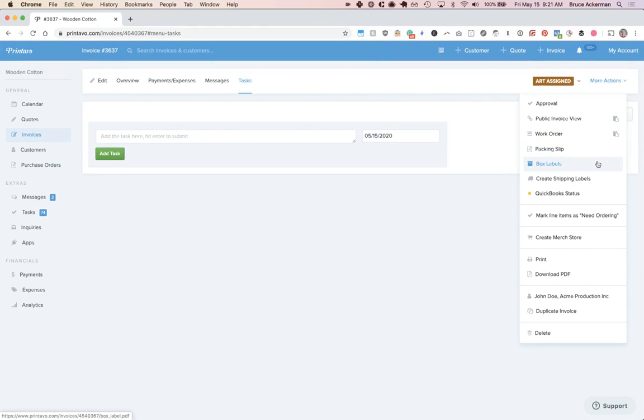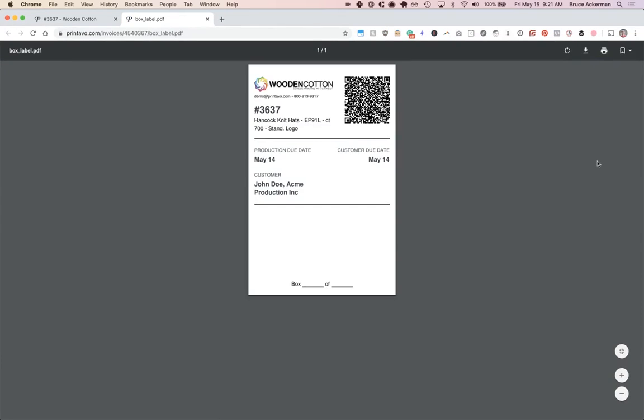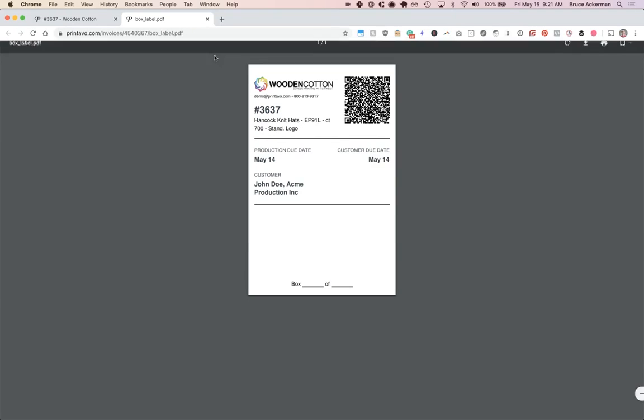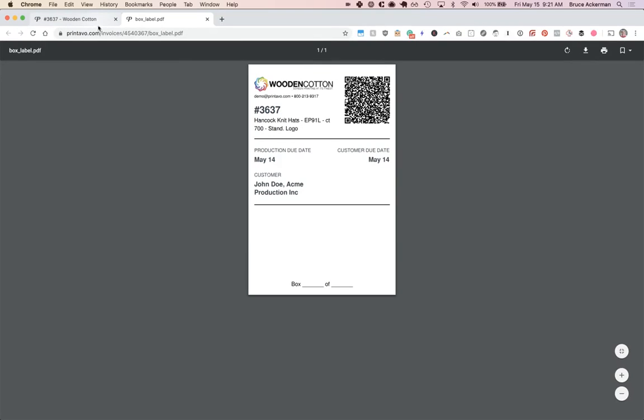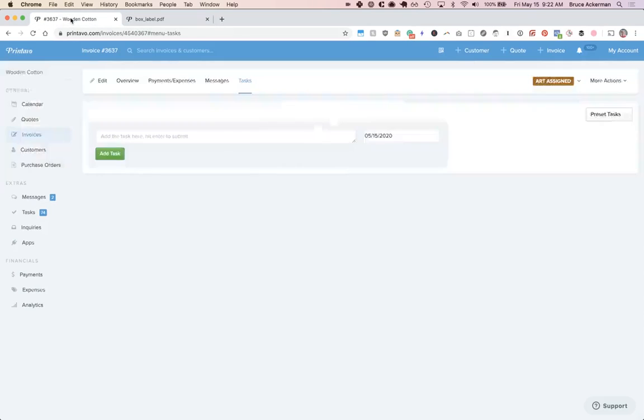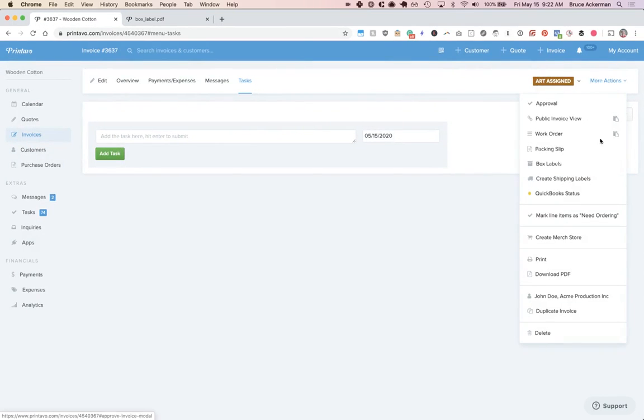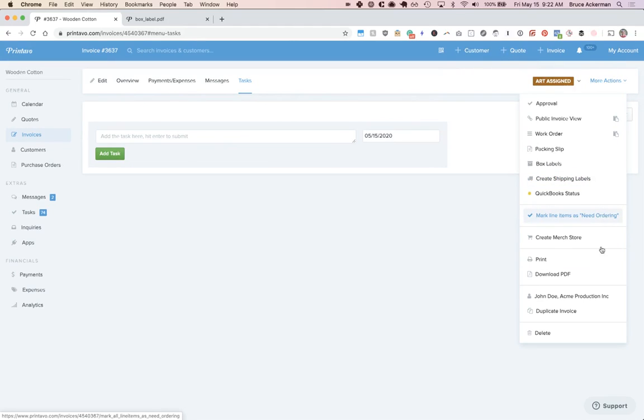You've got packing slips, box labels which are scannable with a barcode scanner, so you'll stick this on a four by six label and put this on all of your boxes, and that can be scanned to pull up the contents of the box. And it's also nice to sign out the box when you've counted out for QA. From here, you can also create shipping labels, mark line items as needing ordering which goes into purchase orders, duplicate this job in one click, go to the customer, and delete it.